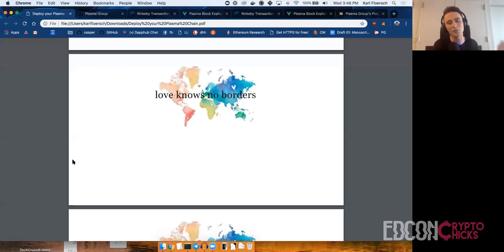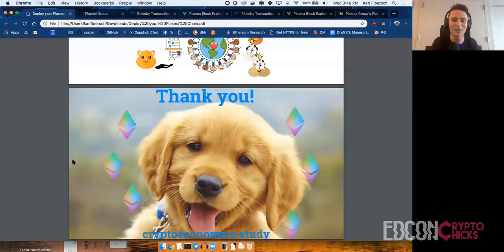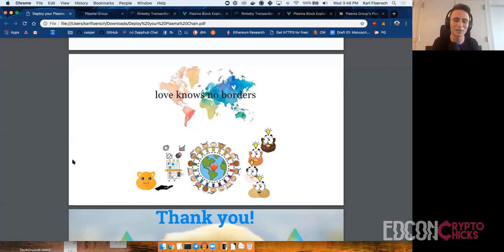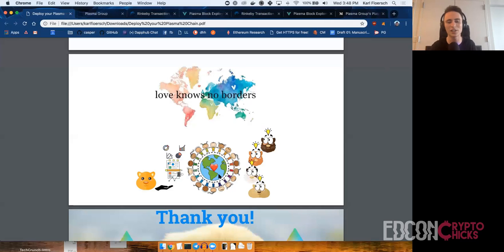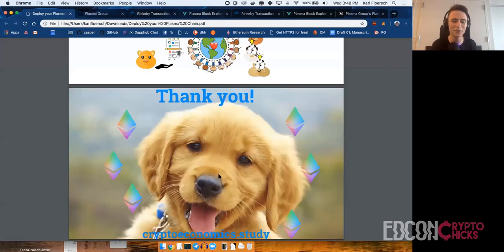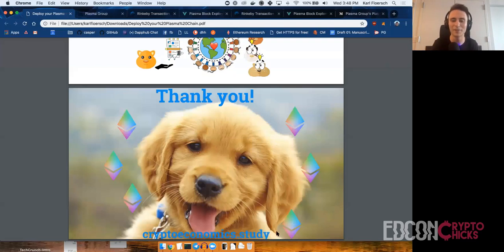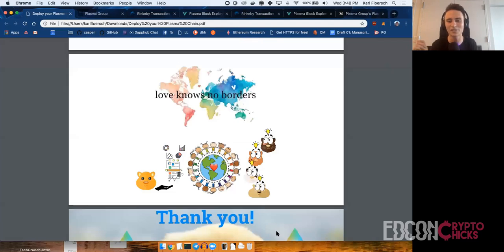With that — love knows no borders — my corny slides. Share your knowledge. Thank you so much. Shout out to cryptoeconomics.study, shout out to Plasma Group. That's mostly it. There are about 10 minutes for questions if y'all want to ask. Shout out to Ben Jones who wrote up the spec, and to Kelvin for the burner wallet and explorer, and Jing for designs and a million other things.